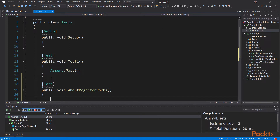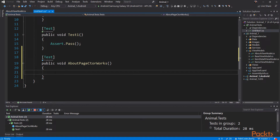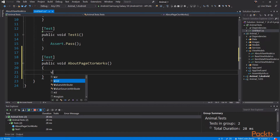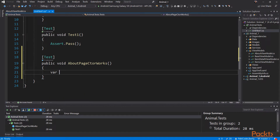So this says 'about page constructor works'. This way when you see your test run — and especially if it fails — you know exactly what happened. The key to unit testing is the assert. There are a couple of ways to do asserts: the classic way and then the fluent way. Here we're going to make an instance of the about view model.